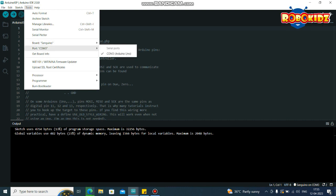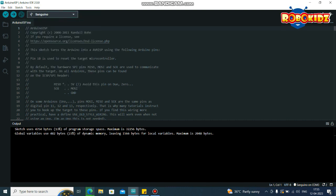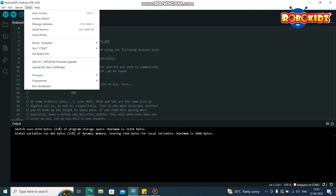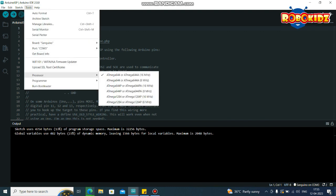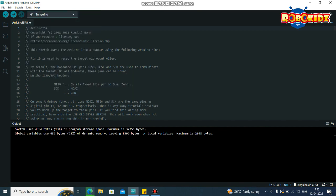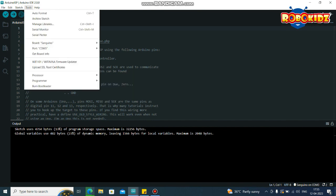The same, COM3 Arduino UNO and processor. In processor, you can find various processors. Select the processor which you want to boot.